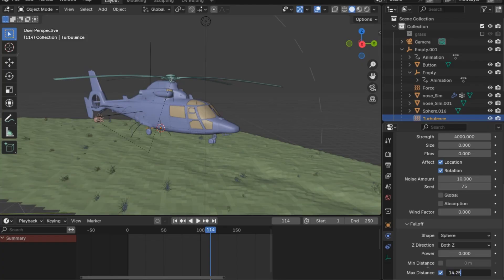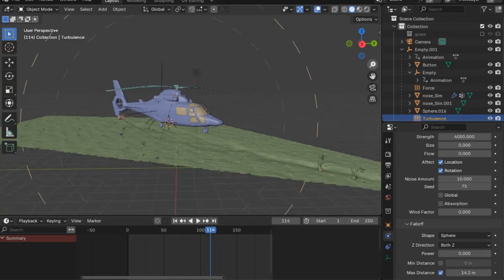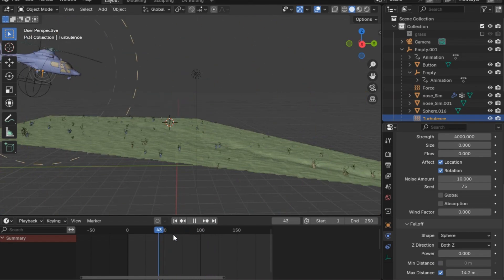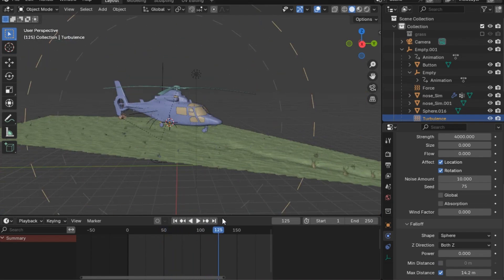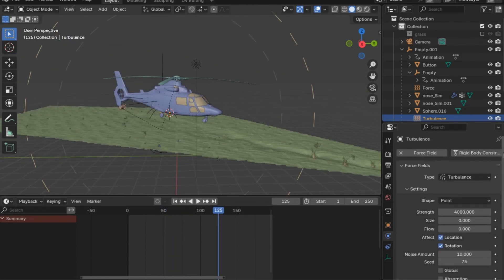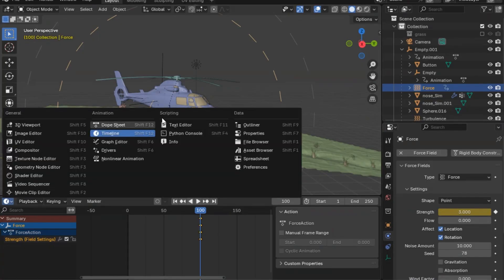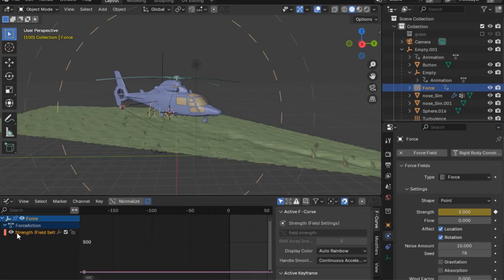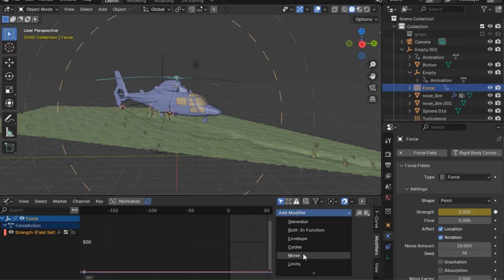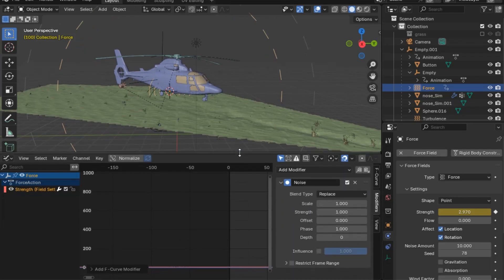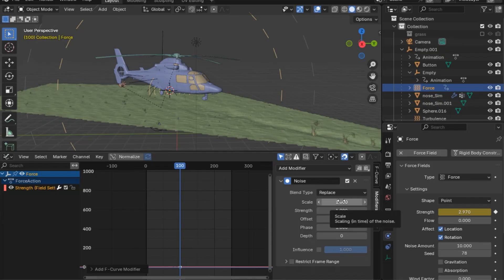Let's go back to the first force field. Go to frame 100, go to strength, and press I to insert a keyframe. Now go to the graph editor, go to modifiers, and insert a Noise modifier. Set the scale to 13.3 and the strength to 1.4.